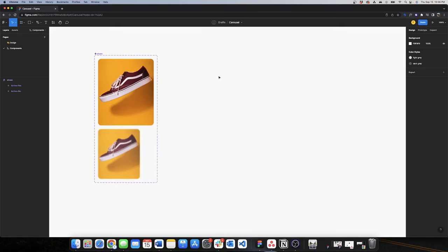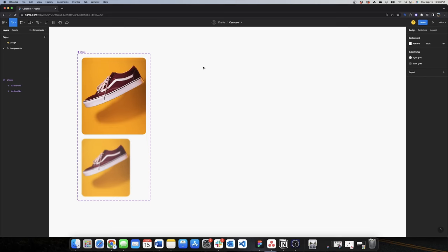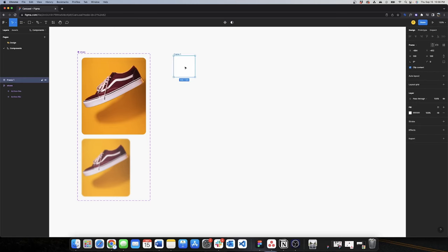Now I'll create the page indicator component. For that I'll actually use two components: one that is the dot, and then I'll combine this component to create the three dots known as the page indicator. To create the dot component, I'll start with a frame.